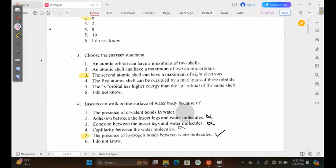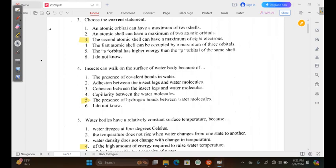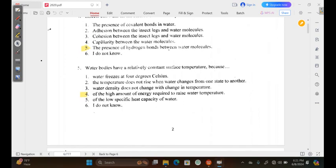Moving to question 5: water bodies have a relatively constant surface temperature because — option 1, water freezes at 4 degrees Celsius. This is wrong.